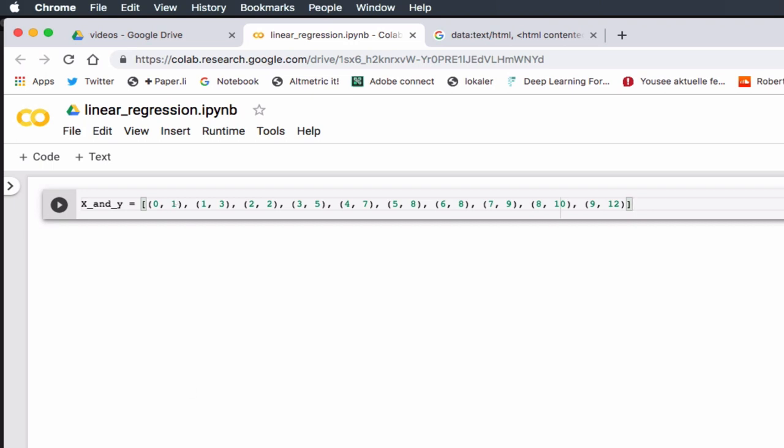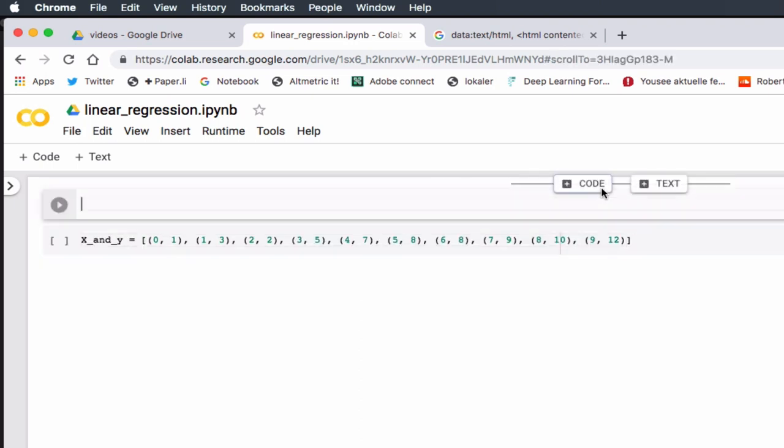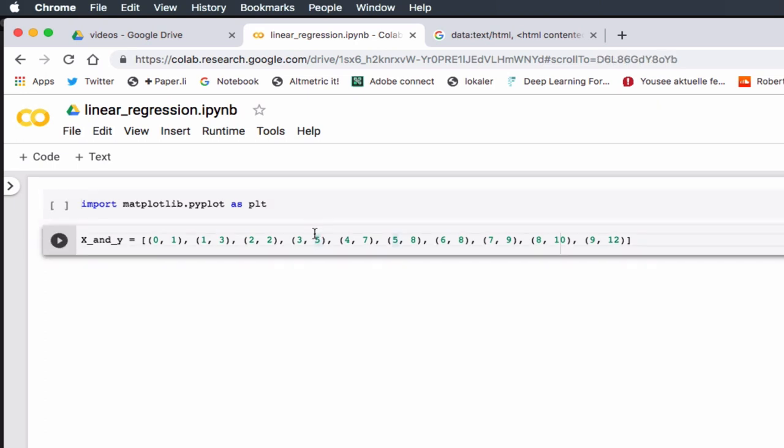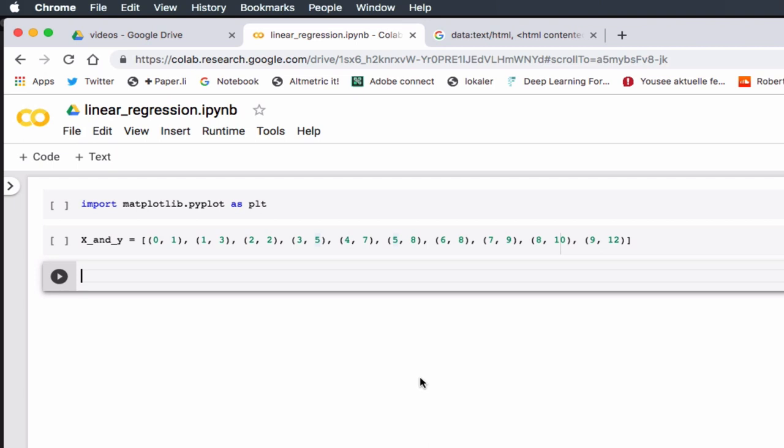The first thing we're going to do is try to plot it. In order to plot it, I need separate lists of x and y. I'm going to use a library called matplotlib, and I'm going to use a sub-library called pyplot, and I'm going to rename that as plt because I don't want to type it all the time. I want a scatter plot, and I want to plot my x and my y.